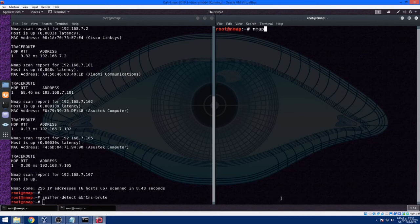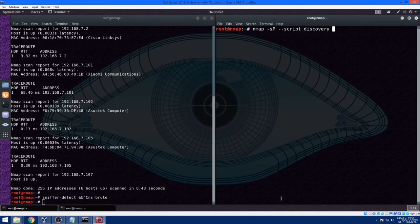Inside a terminal, just type in nmap -sP --script discovery 192.168.7.1/24. Then just press enter and wait.